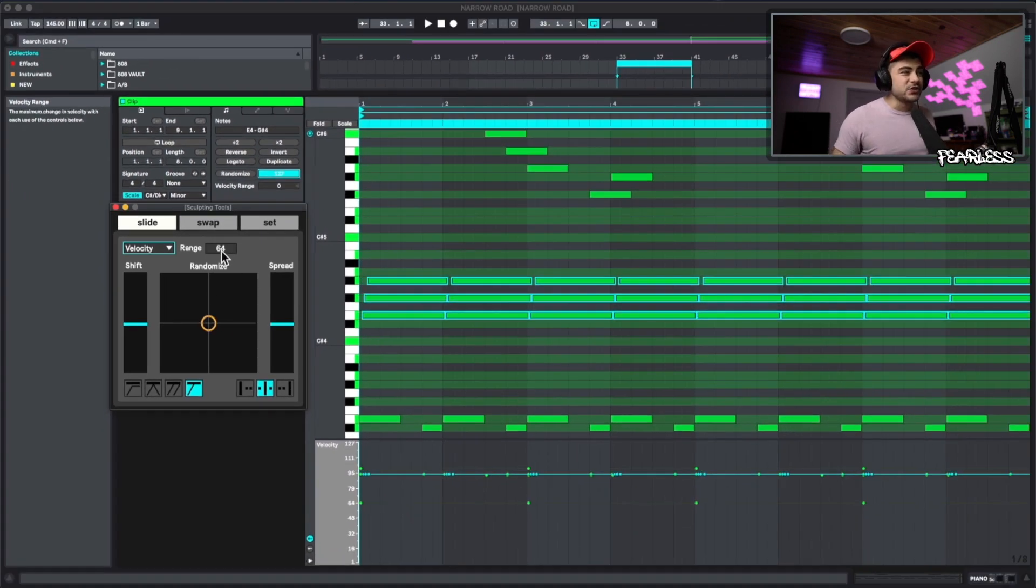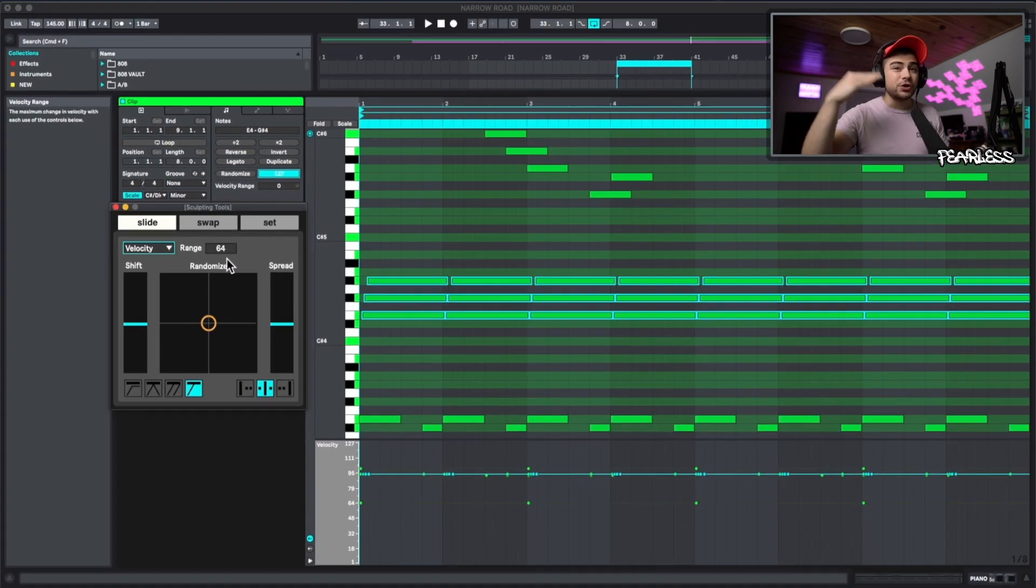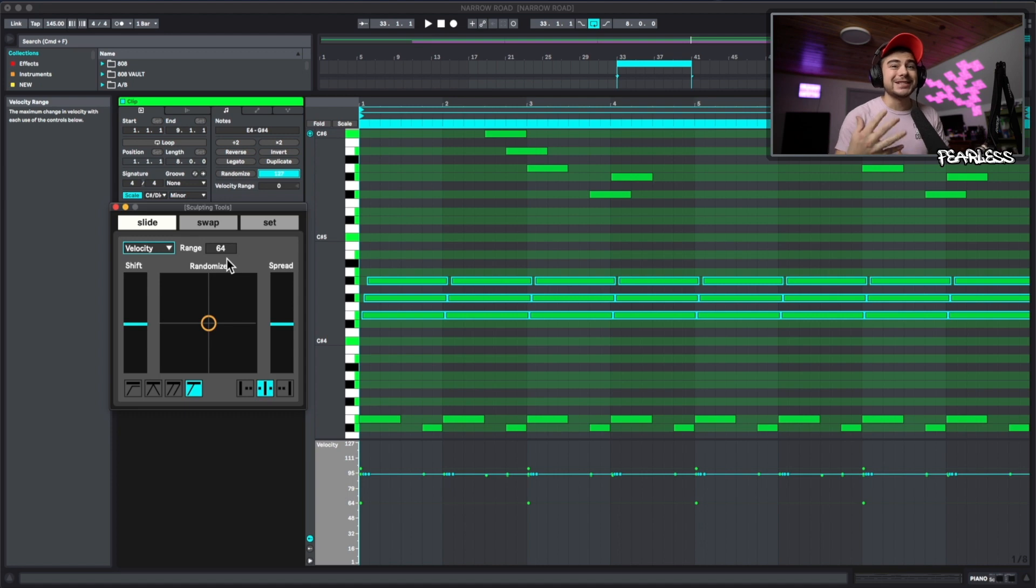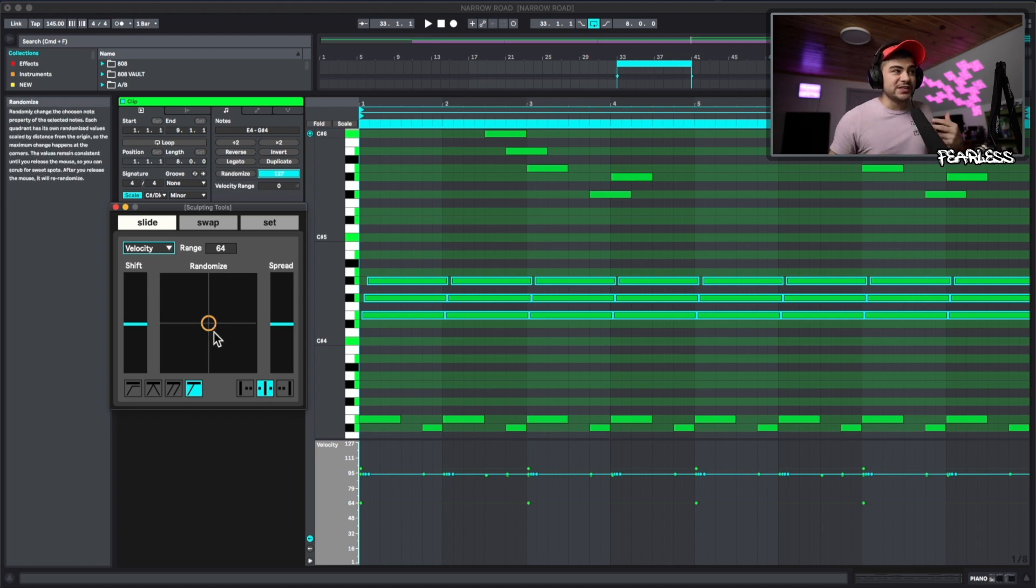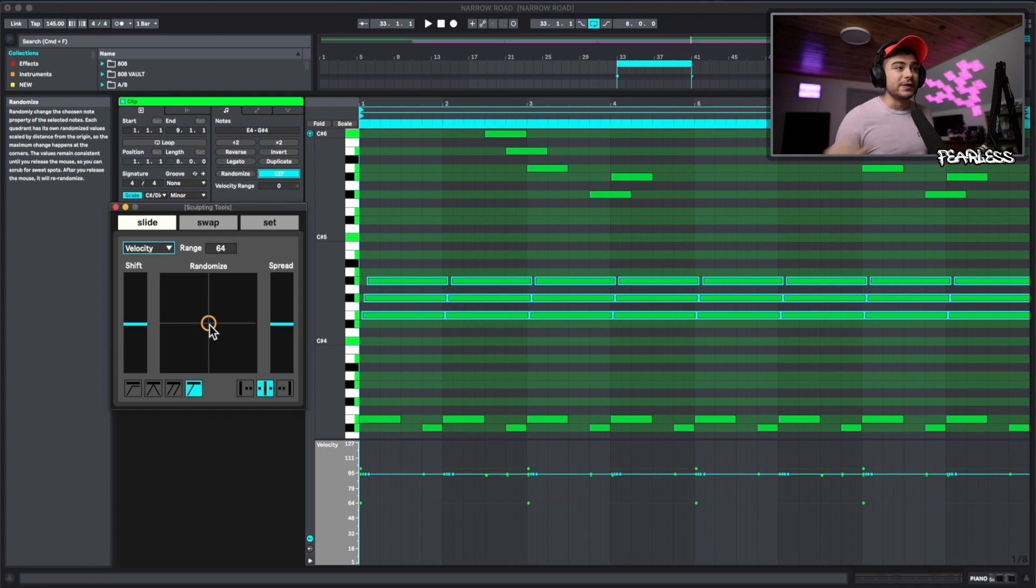With this, it allows us to set the range. So this is how much plus or minus the velocities are allowed to go. And then we just use this knob right here to go ahead and control the velocity randomization. Let's check this out.